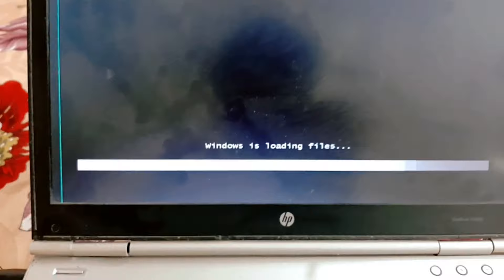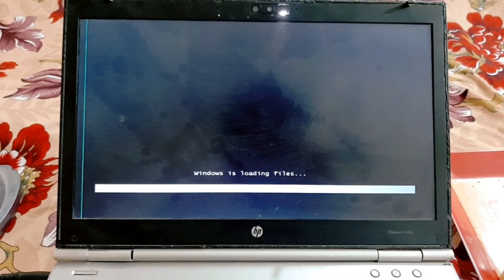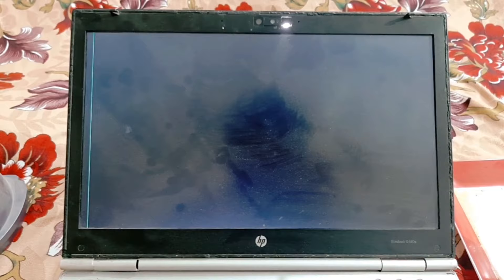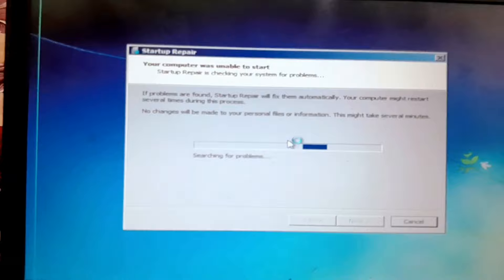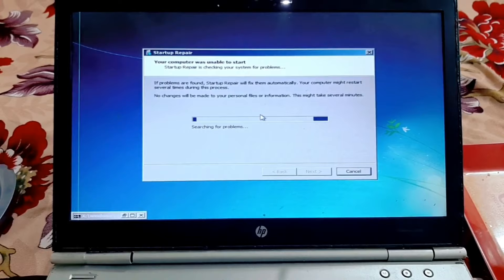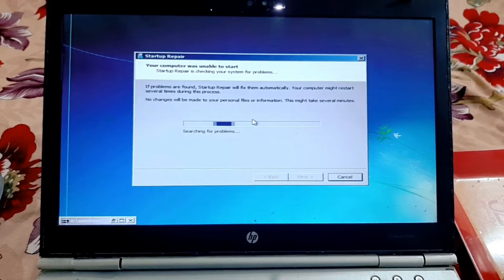Wait for a while. This is the Startup Repair window. Continue to wait for a while as it loads.